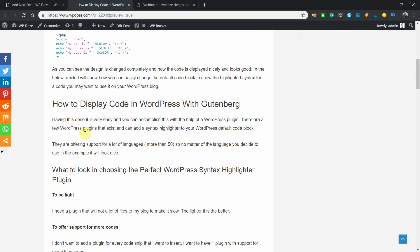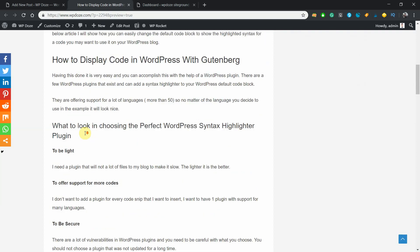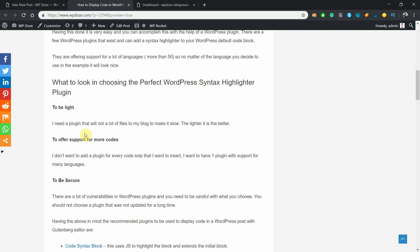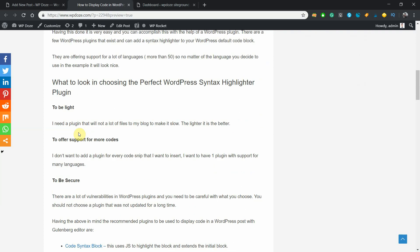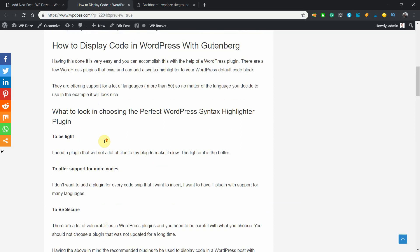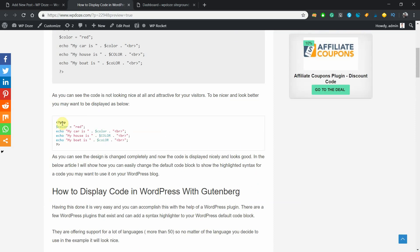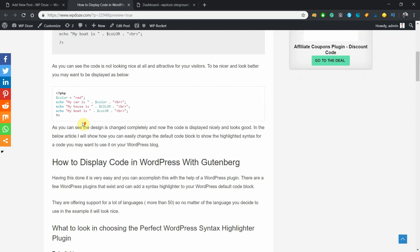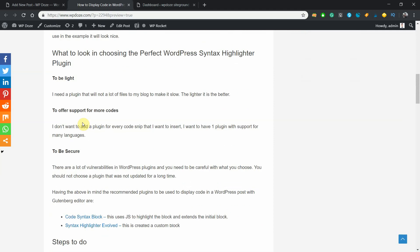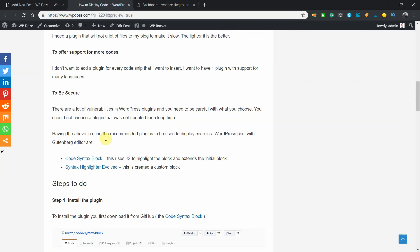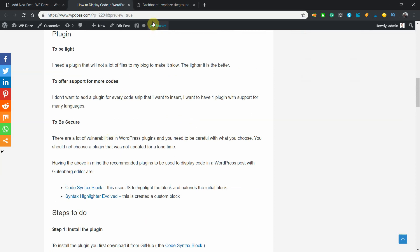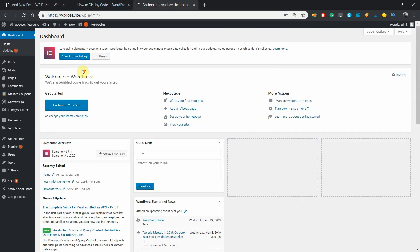These plugins you want to install, you should check that they are lightweight and not adding a lot of files to your WordPress blog to make your post load slower. They should offer support for more codes - in this example I have chosen PHP code but you may want to use another code like C, Java, or anything else. And they should be secure - these days WordPress plugins have a lot of vulnerabilities and you may want the plugins to be more secure.